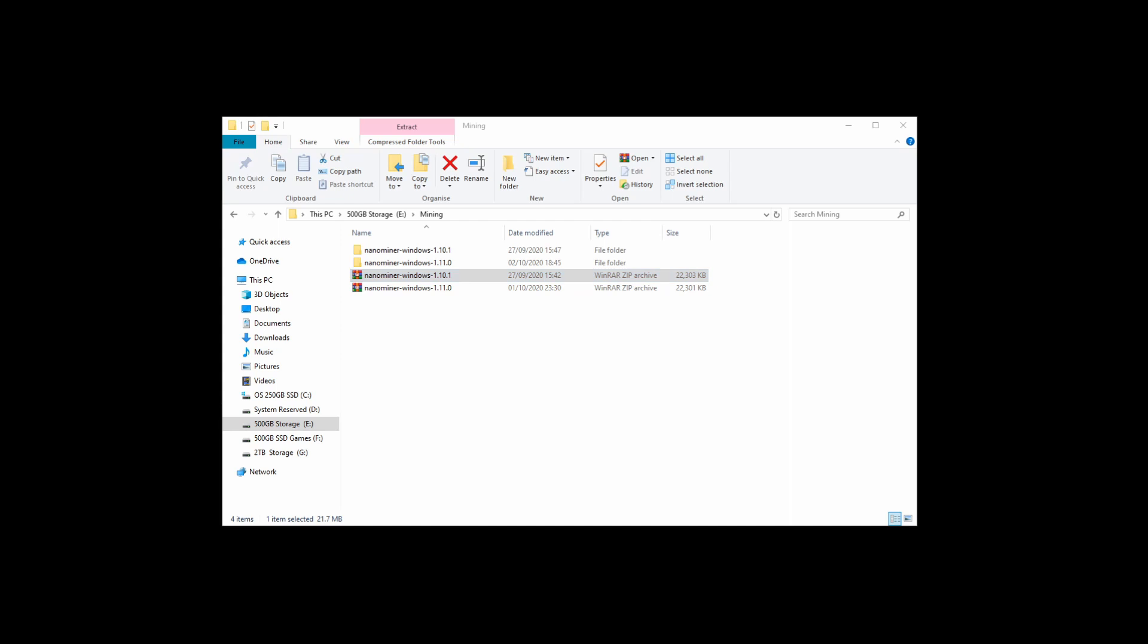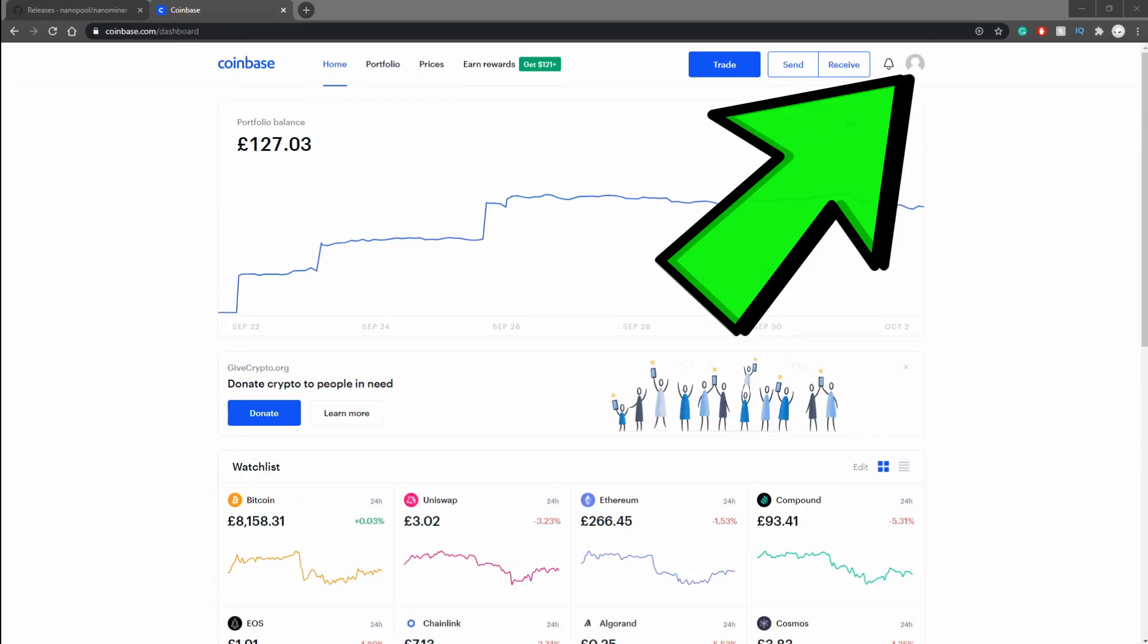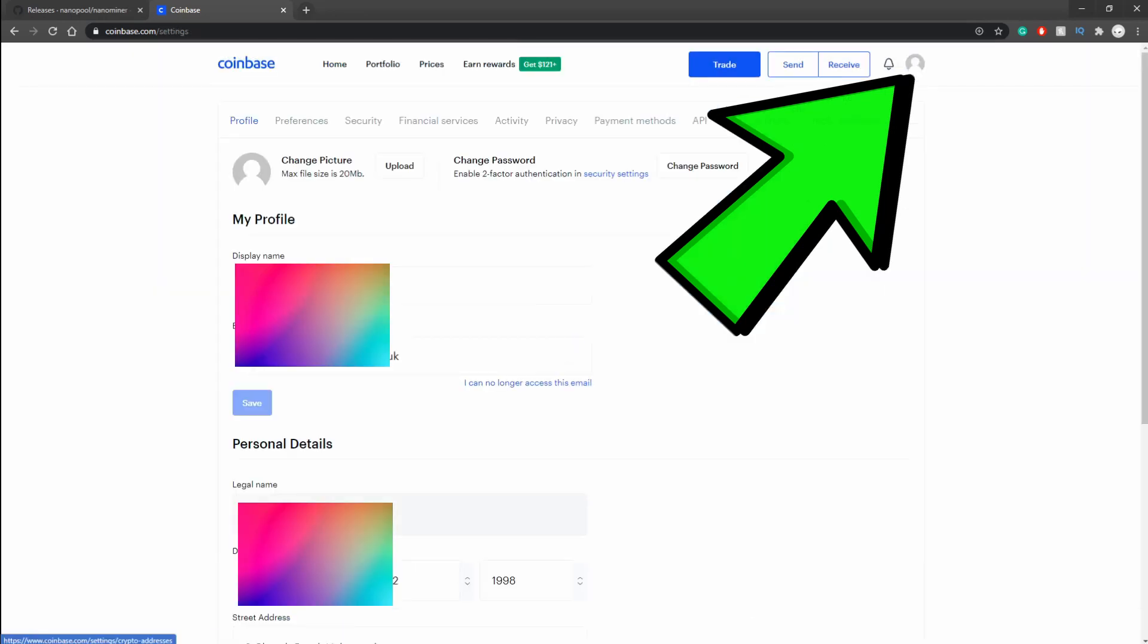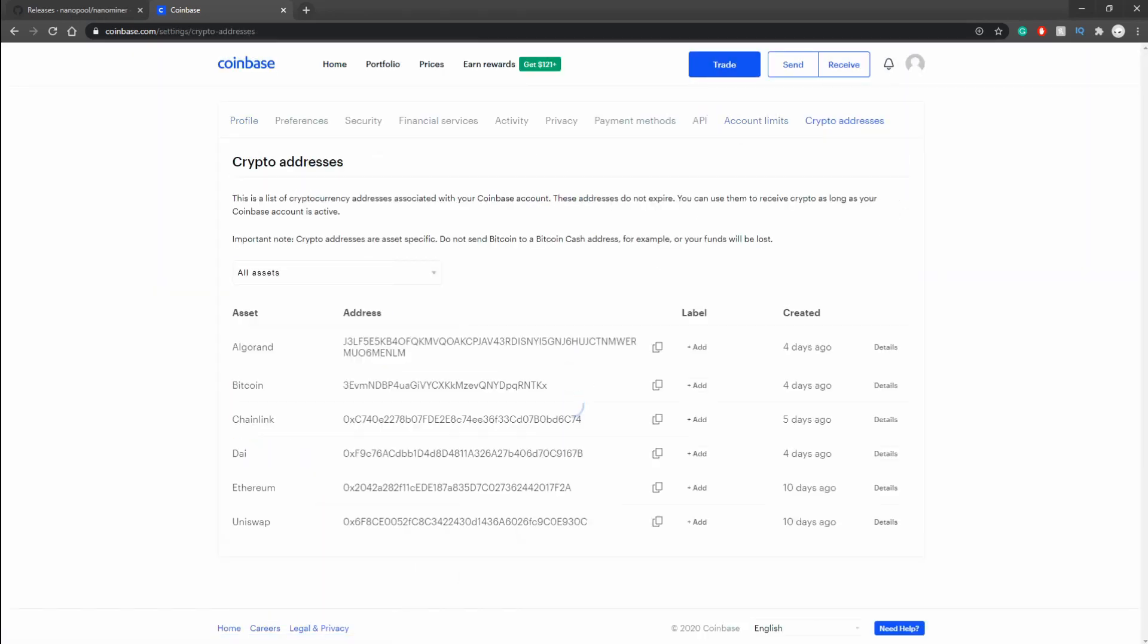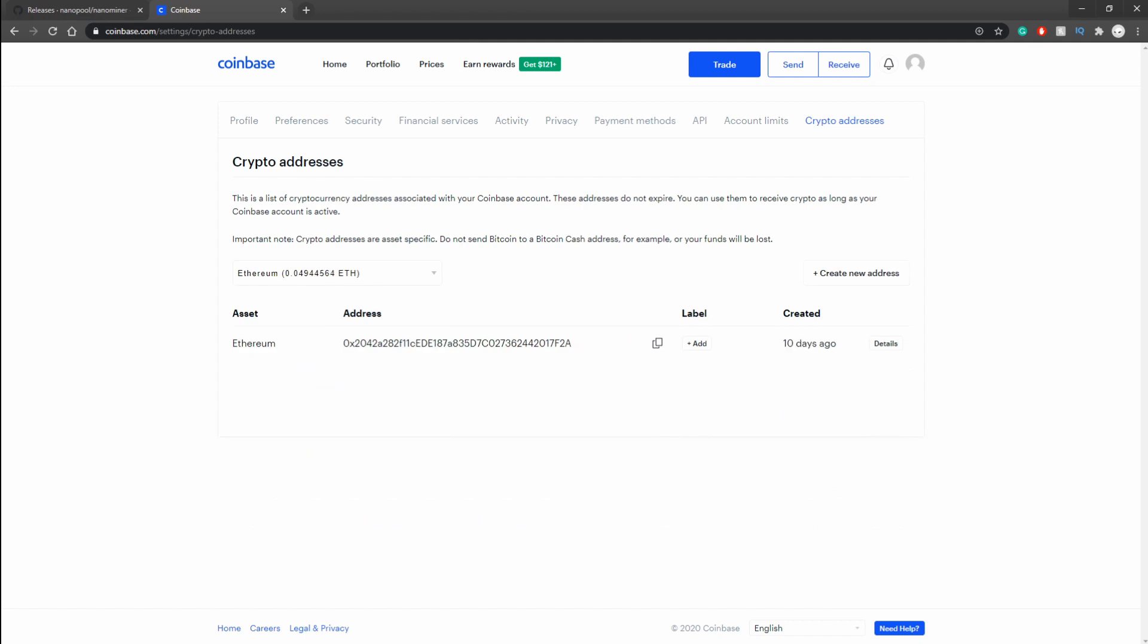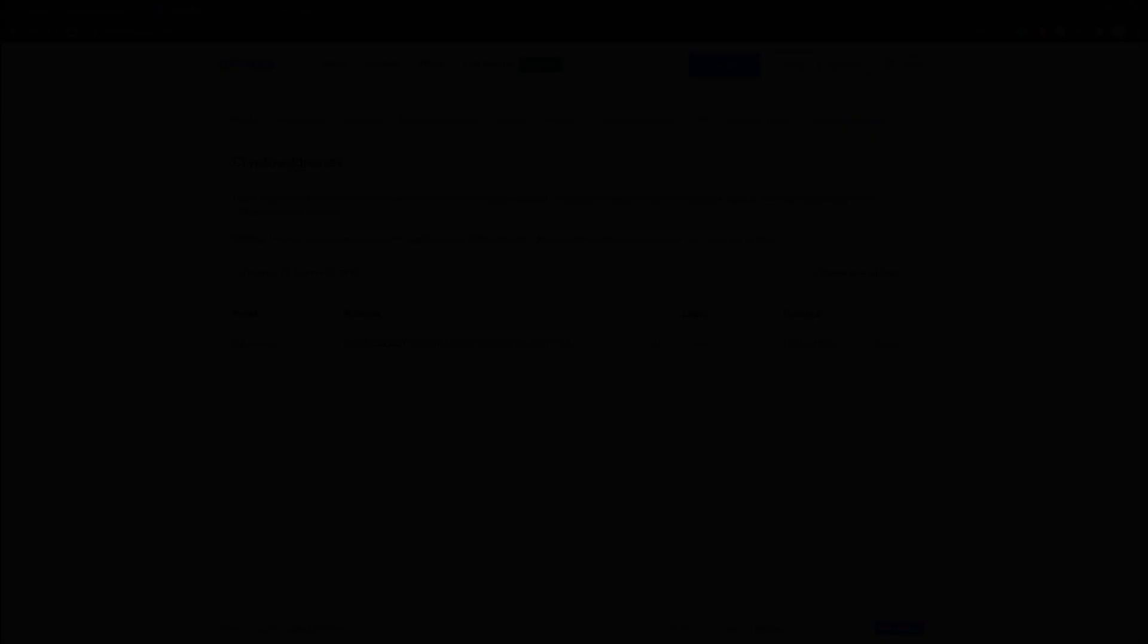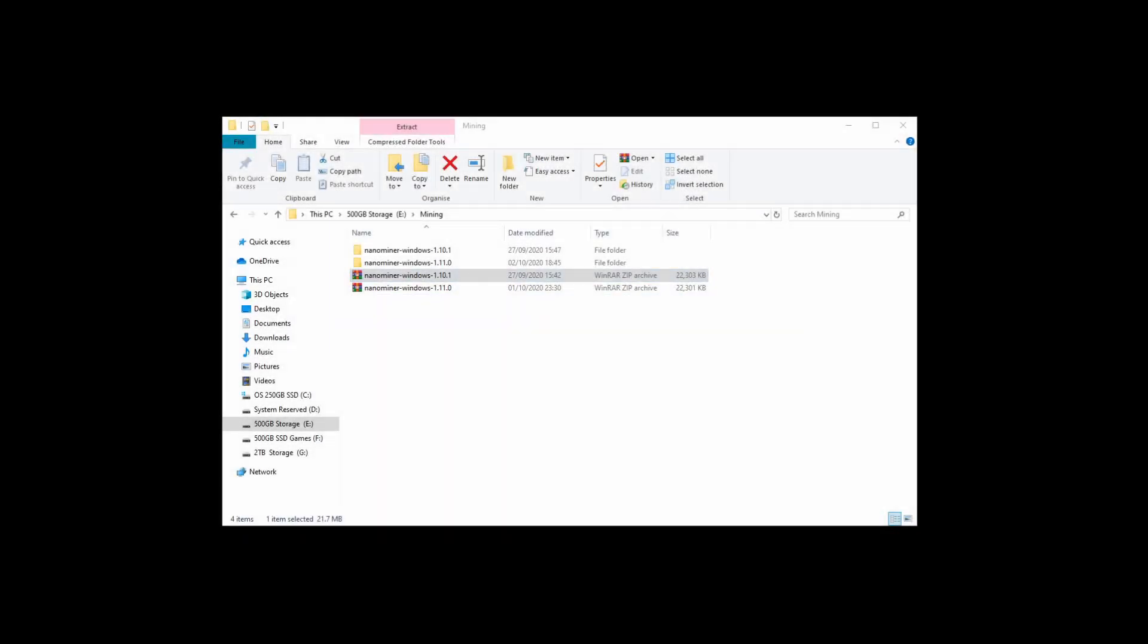Once that's all extracted, you're going to want to go back to Coinbase to where your wallet is. We're going to need to get the address of your crypto wallet. So you go to Settings, click on your little profile in the top right, go to Settings, then to Crypto Addresses, then you can click on Ethereum. I already have mine set up here—these are just a few of the coins that I've got at the minute. But you want to get the Ethereum one, not Ethereum Classic, just normal Ethereum. So copy that.